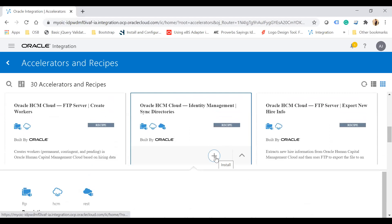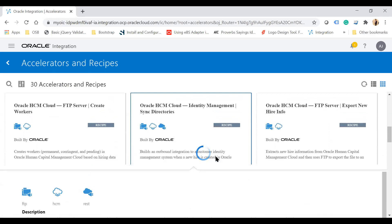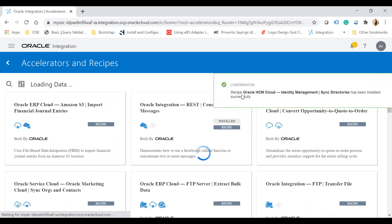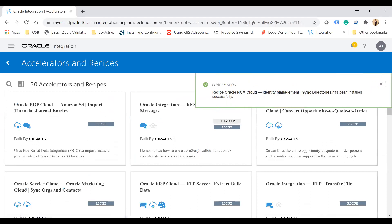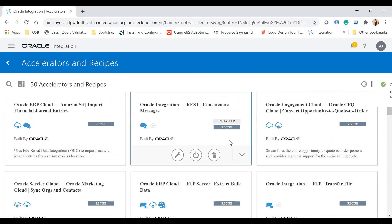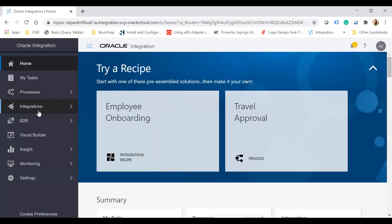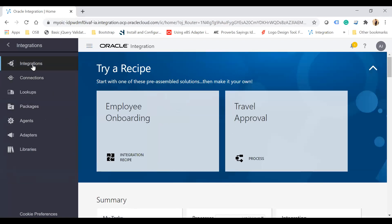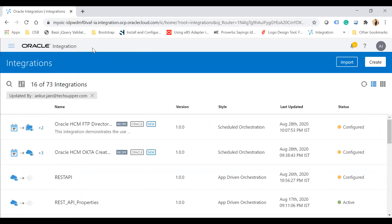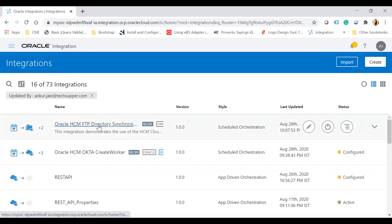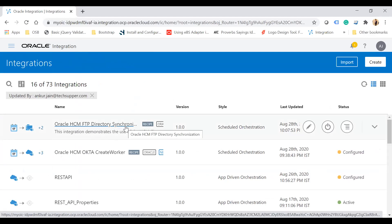Click on the plus install button and the recipe will be installed. You can see the recipe 'Oracle HCM Cloud Identity Manage' has been installed successfully. Going to the integrations section, you can see the Oracle HCM FTP Directory Synchronization recipe has been installed successfully.